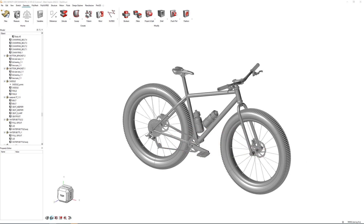Thank you for watching. Proceed to the next video to get started creating your own bike crank model from scratch.